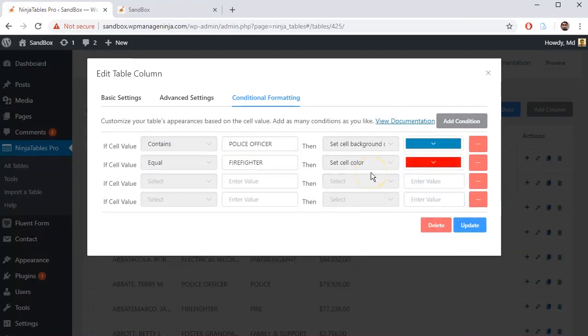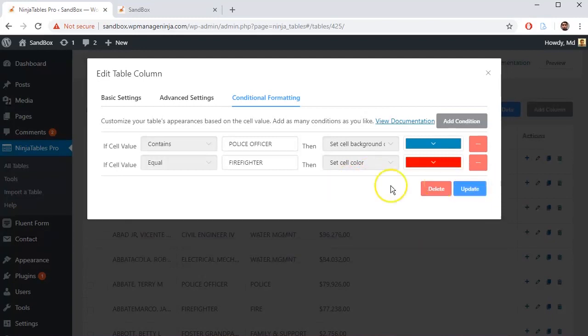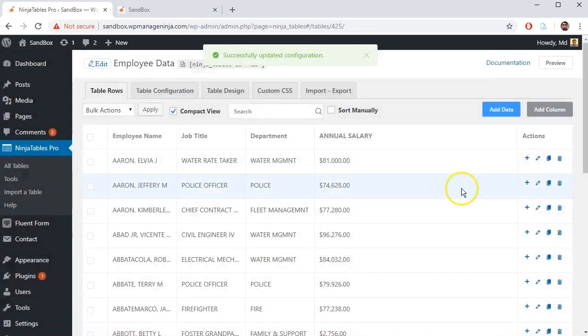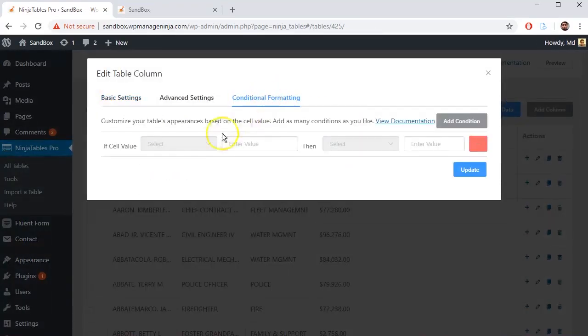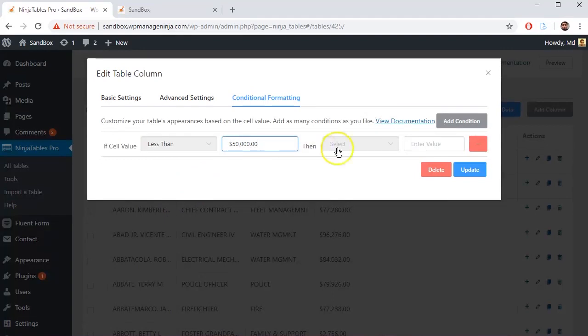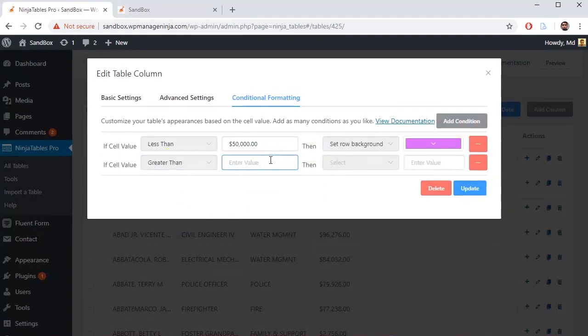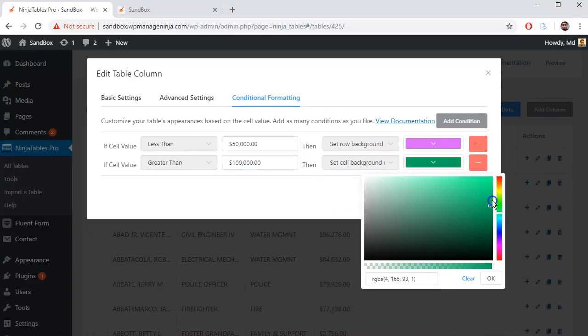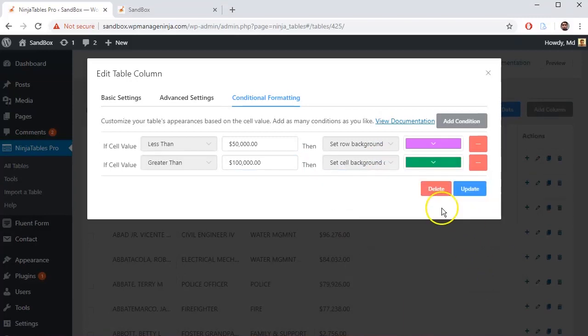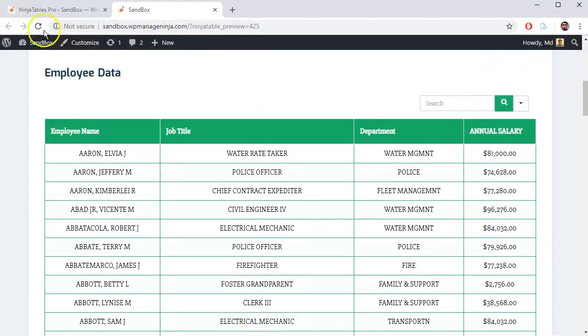You can also delete conditions you have just set by clicking on the Subtract button shown on the right side of each condition. Update the setting and preview it if necessary. And that's how you can set up conditional column formatting within the tables.